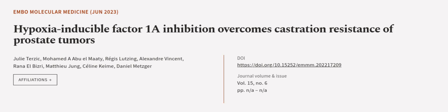This article was authored by Julie Terzik, Mohamed A. Abu El-Mati, Regis Lutzing, and others.